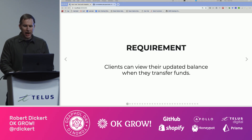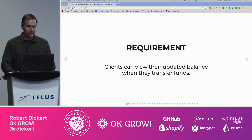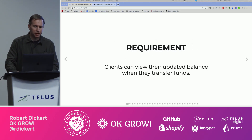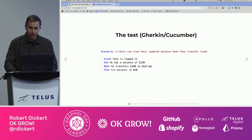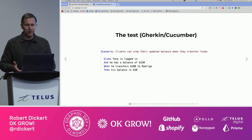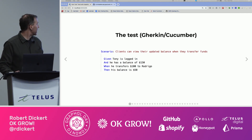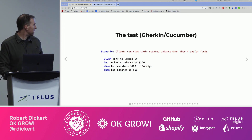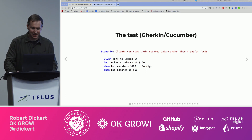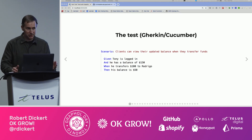So let's say we have a business requirement which states that clients can view their updated balance when they transfer funds. Using that, we can formulate a testing scenario. Here we have it written in Gherkin: Given that Tony is logged in and he has a balance of $150, when he transfers $100 to Rodrigo, then his balance is $50.00. Straightforward.